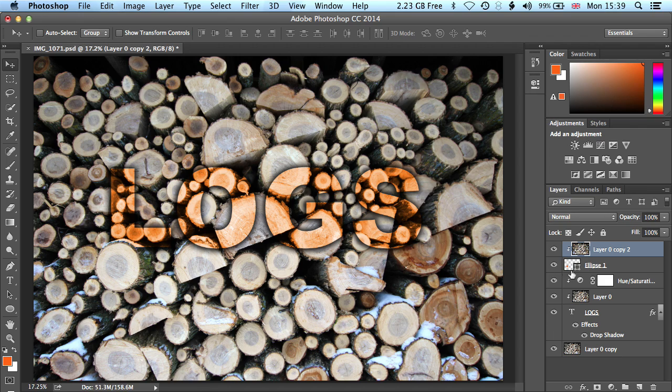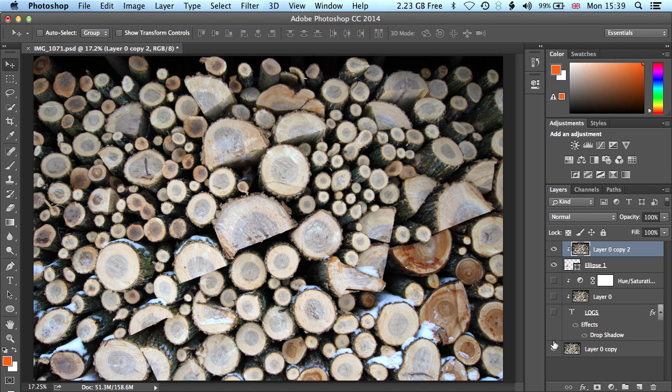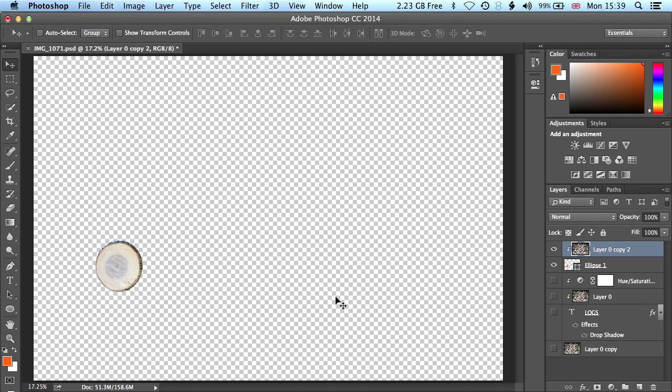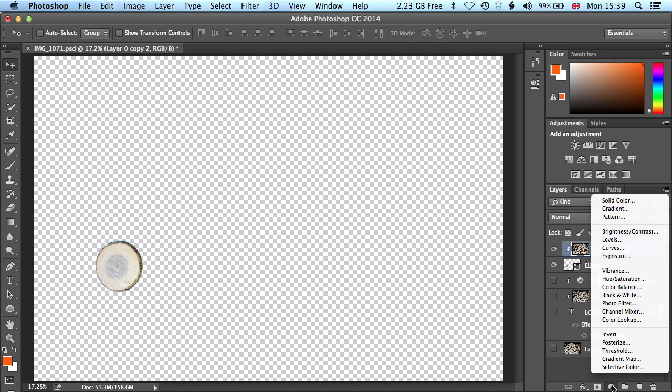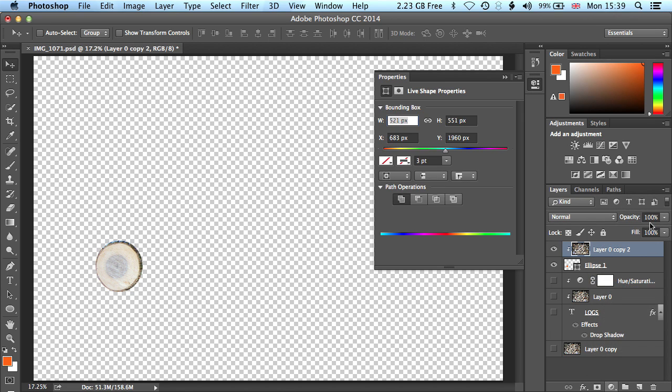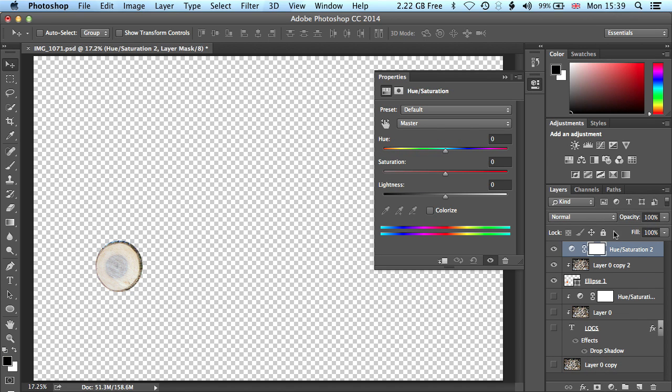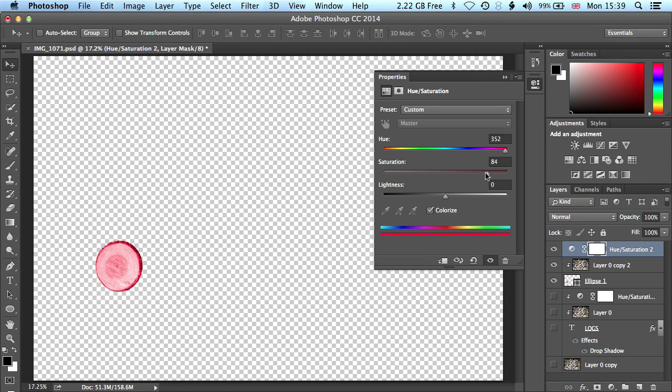And now if we just turn off these layers, so the layers associated with the Type layer here, you can see that we've got a circular log turned on there. And actually what we'll do is we'll add another Hue Saturation adjustment layer above that, turn on Colorize, and we'll just change this color of this log.